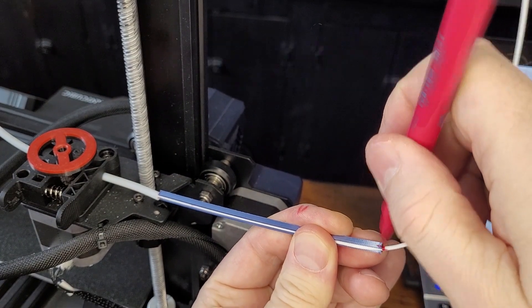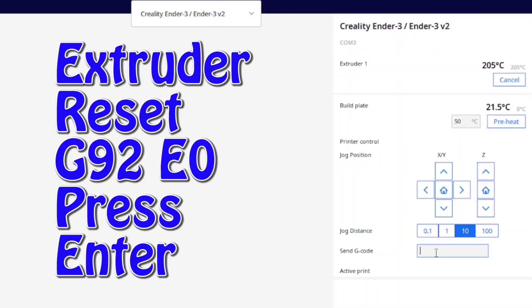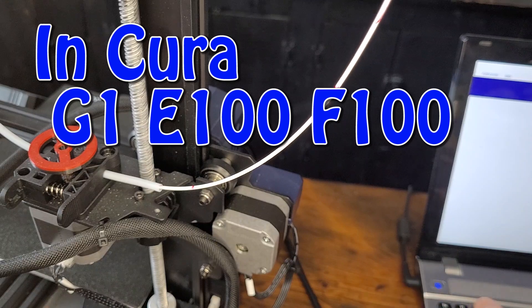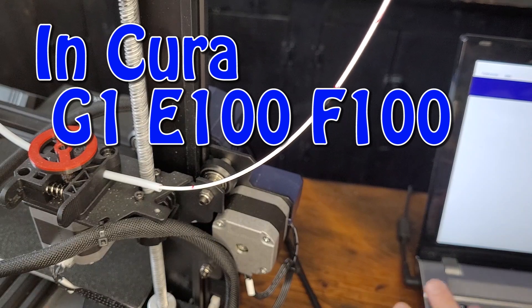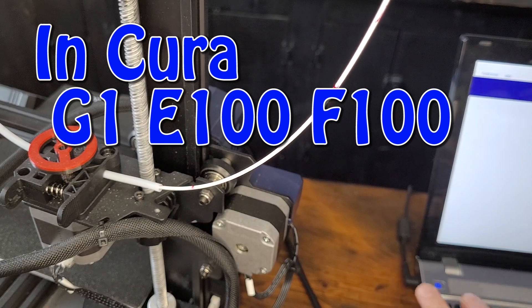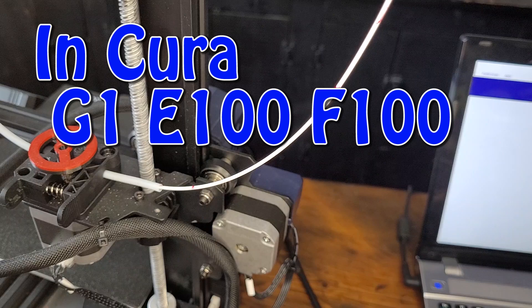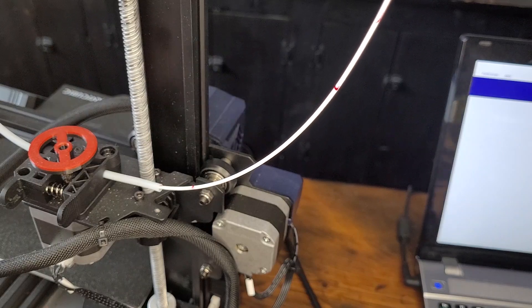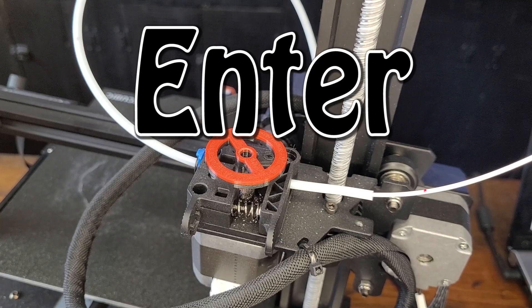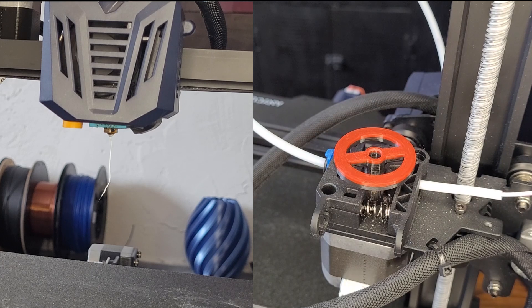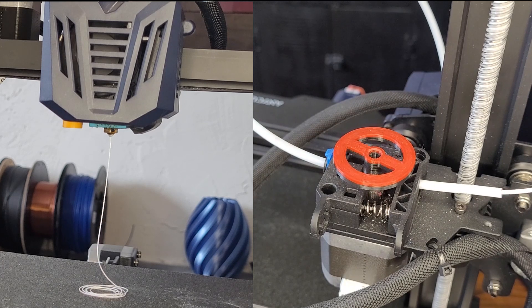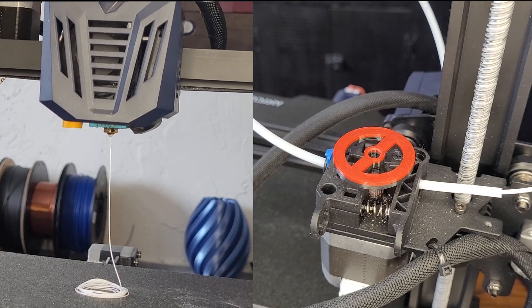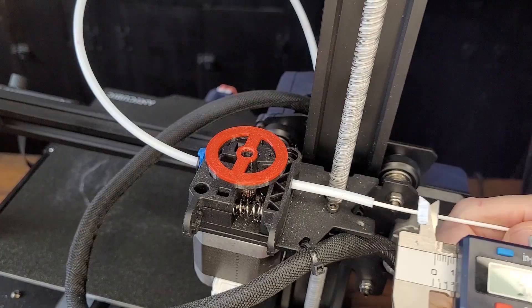Mark out 120 millimeters of filament. Reset your extruder by entering G92 E0. Enter G1 E100 F100 - we're asking for 100 millimeters of filament at a feed rate of 100. Press enter to drive the filament.